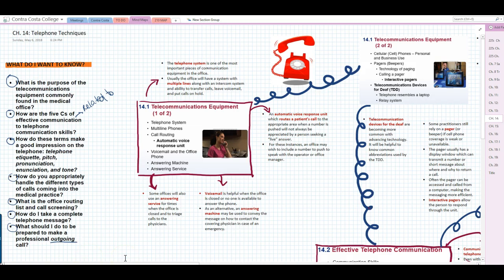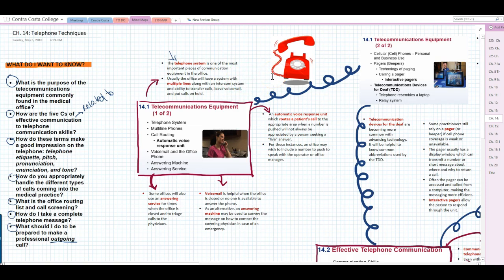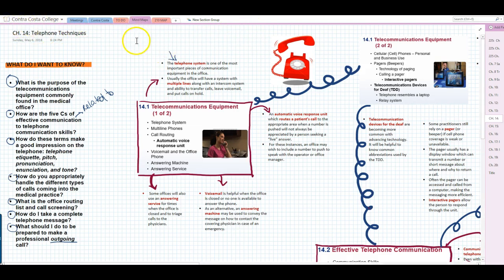We begin by talking about the telecommunications equipment commonly found in the office. This isn't really exclusive to a medical office — it's common stuff you'll find in any office. The telephone system is one of the most important pieces of communication equipment. Usually the office will have a system with multiple lines, along with an intercom system and the ability to transfer calls, leave voicemails, and put calls on hold.